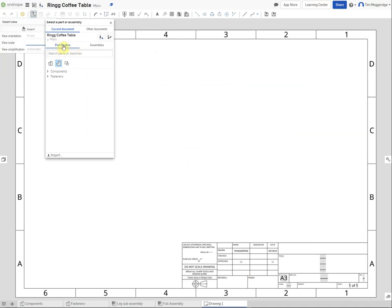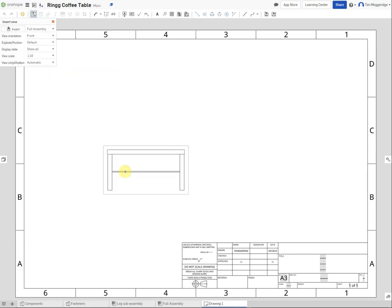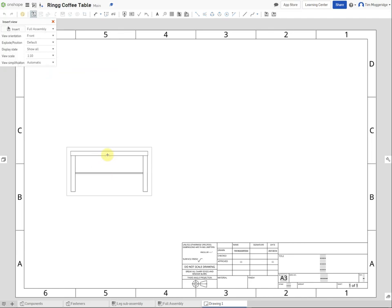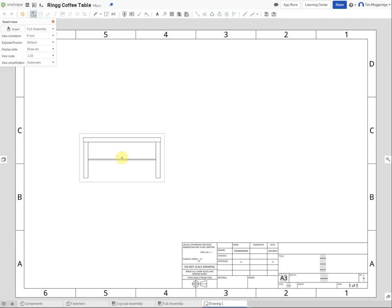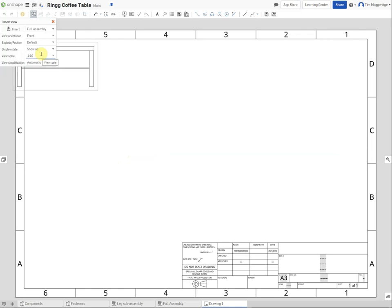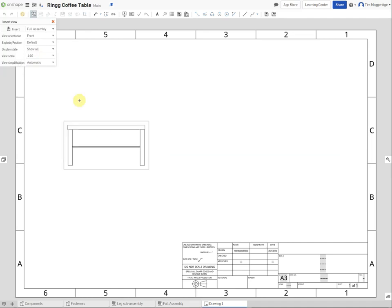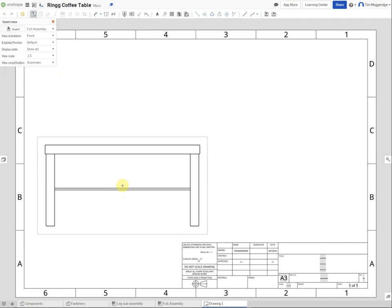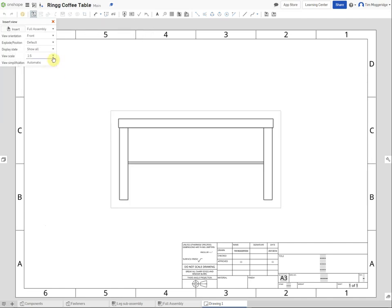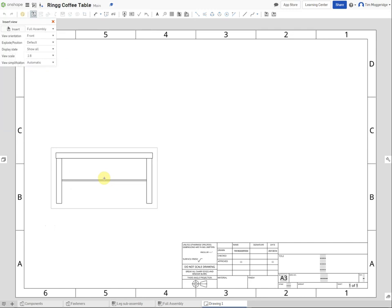We want to bring in an assembly, so click on 'Assemblies' and select the full assembly. The preview shows the front orientation - the longer side of the table - which is the front view we want. The scale defaults to 1:10, meaning every 10mm of the real table is drawn as 1mm, which will be a bit small. Let's try 1:5 - that's too big - so let's go for 1:8, which is a good size. Place it over on the left by clicking.